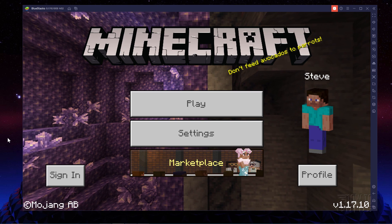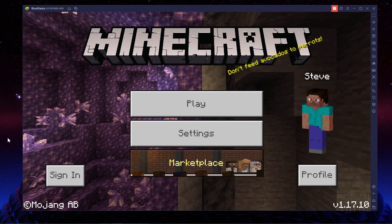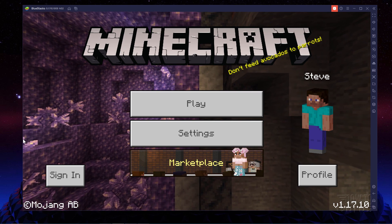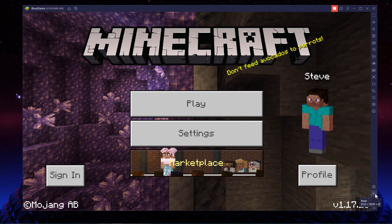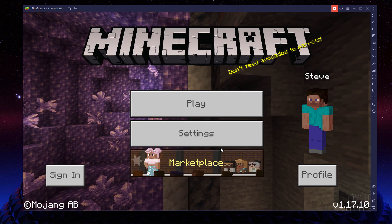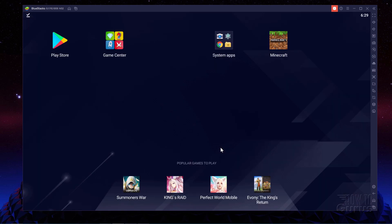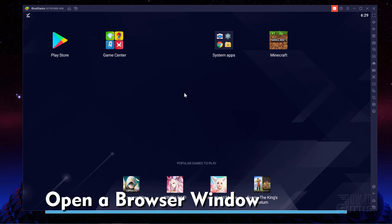The first thing we need is to get a new skin. So for that, I'm just going to close this down, back out of here, and close out of Minecraft. We need to go over to Skindex and get a skin. I'll just bring up my system apps here and I'll launch Chrome.